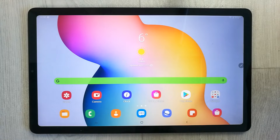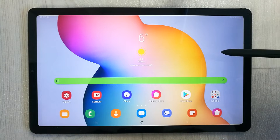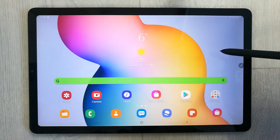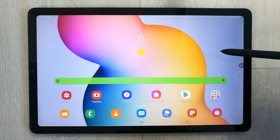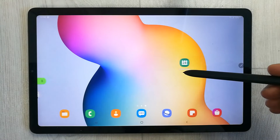Hello guys, I hope you are doing really well. Today I have with me the new Samsung Galaxy Tab S6 Lite, and in this video I will show you five tips and tricks about the Calendar app.